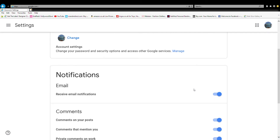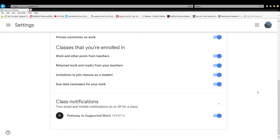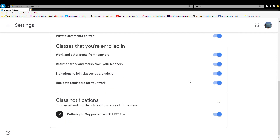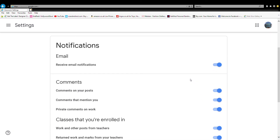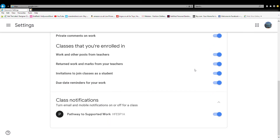The most important one you've got to look out for is probably the password section, because it's going to be asking about the password and all that. All the other stuff — notifications, comments — is pretty easy. But make sure you look out for the password setting because it might end up asking you a question about that.